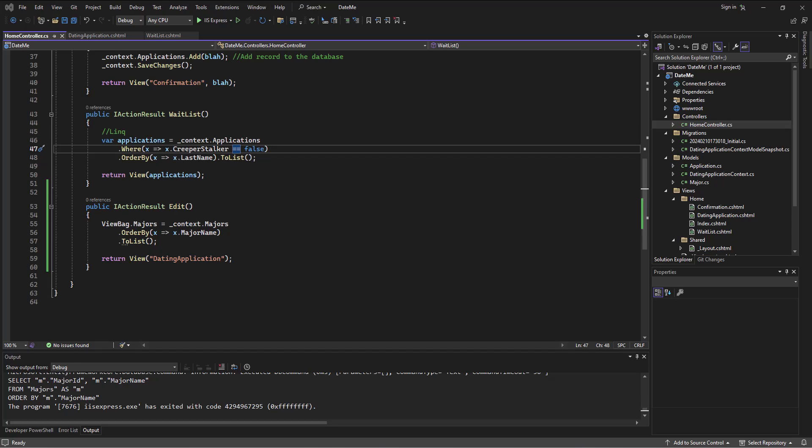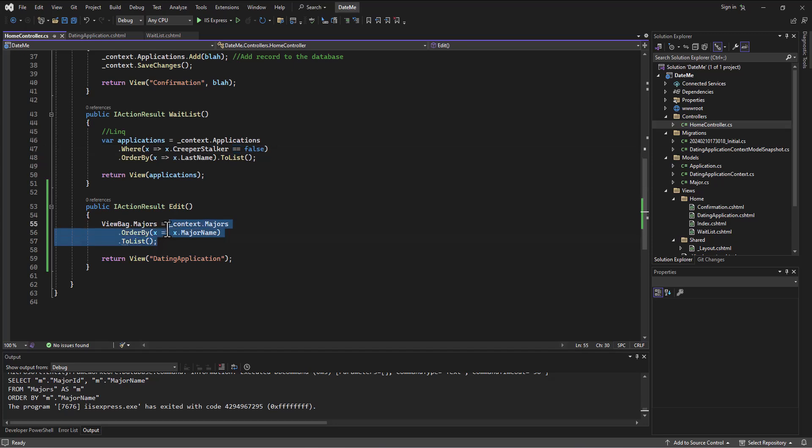So our dilemma when we left off was trying to figure out how do we get the information on this edit action to the form to be able to edit. And how do we do that? Well, hopefully as you've thought about it, we're going to need to load up that record from the database to be able to access the information.